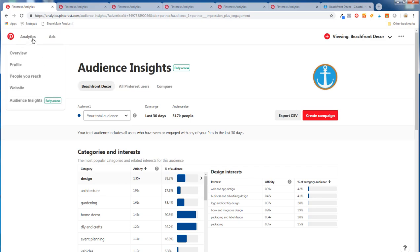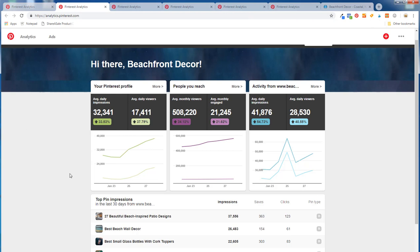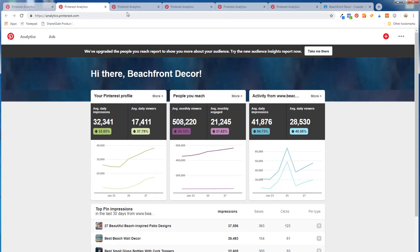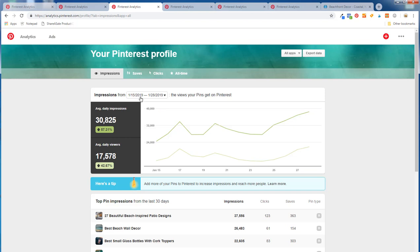Now clicking on analytics, there's overview, profile, people you reach, and website. Overview shows the growth or decline of your Pinterest profile, the amount of people you reach, and activity from your confirmed website. Under Pinterest profile, it shows the amount of impressions, saves, and clicks — all-time results for views that your pins get on Pinterest. This includes just pins from your profile, not all pins from your website on Pinterest.